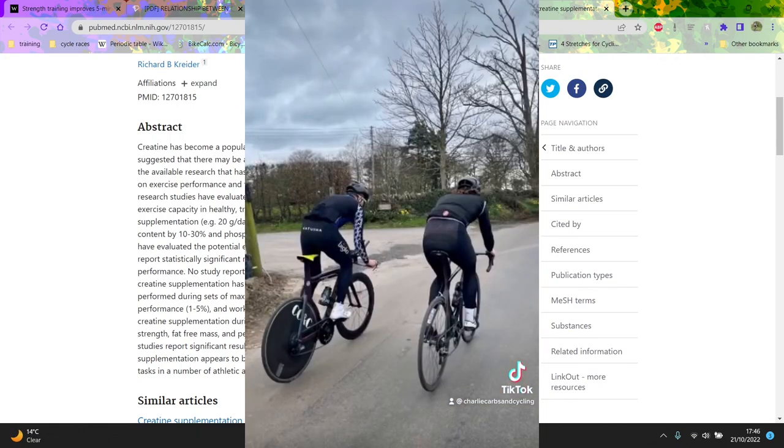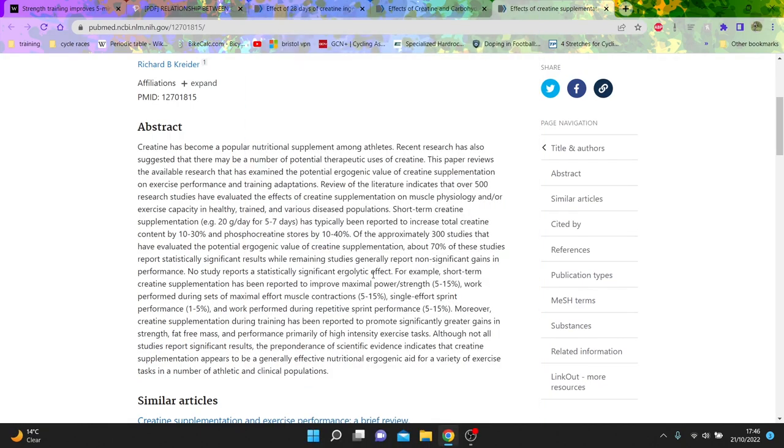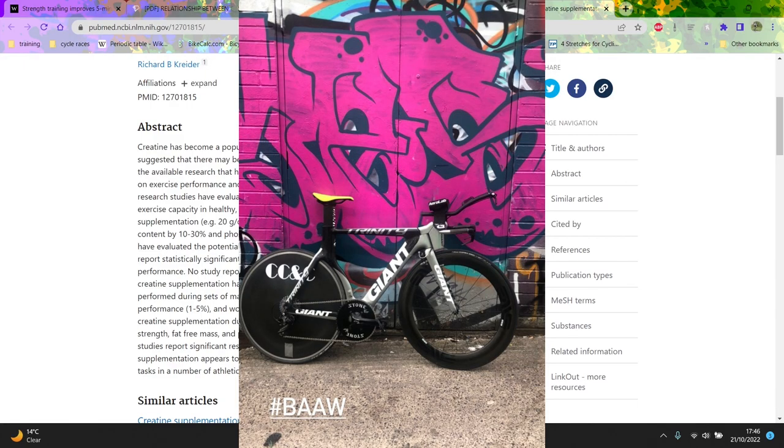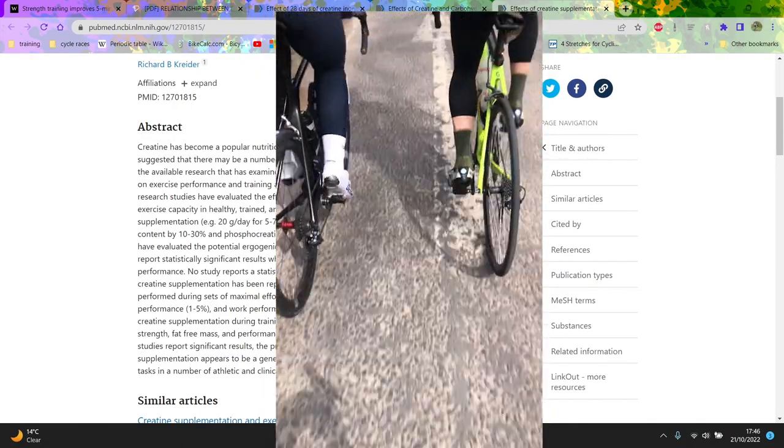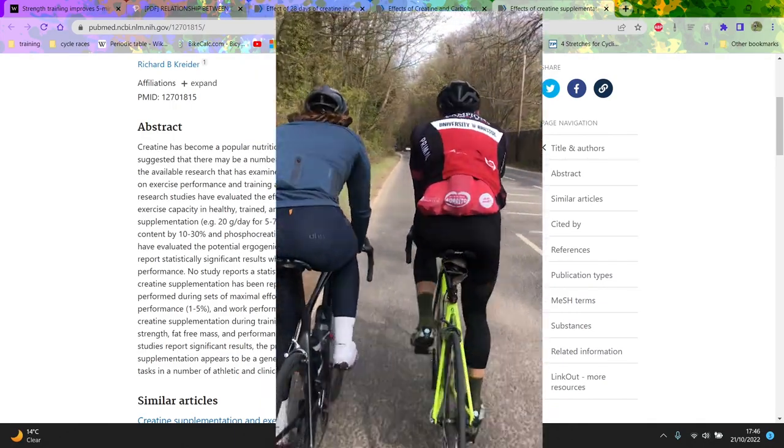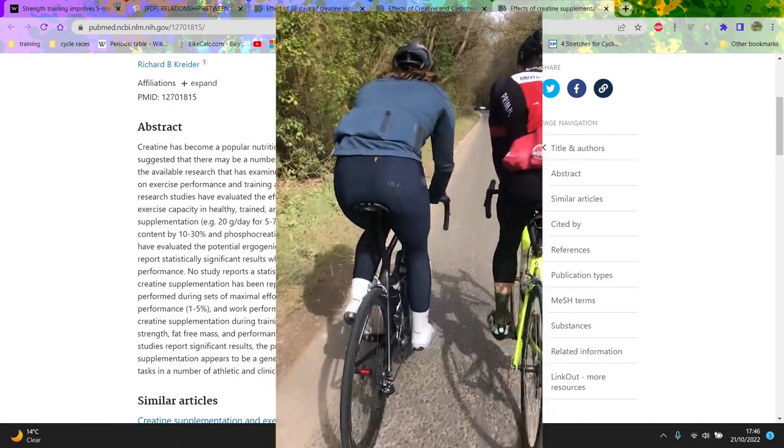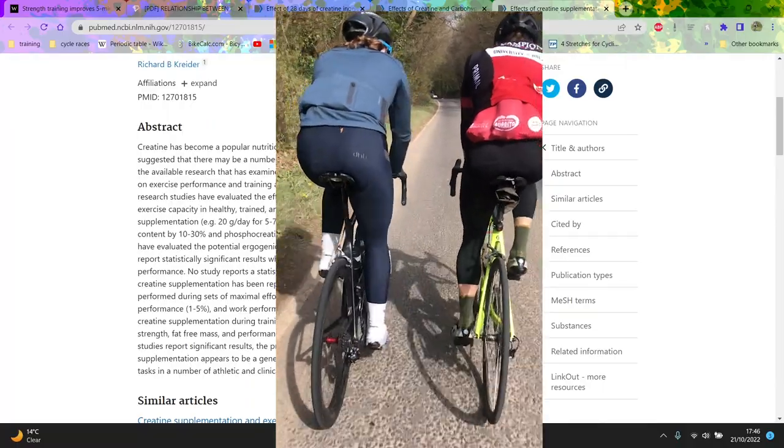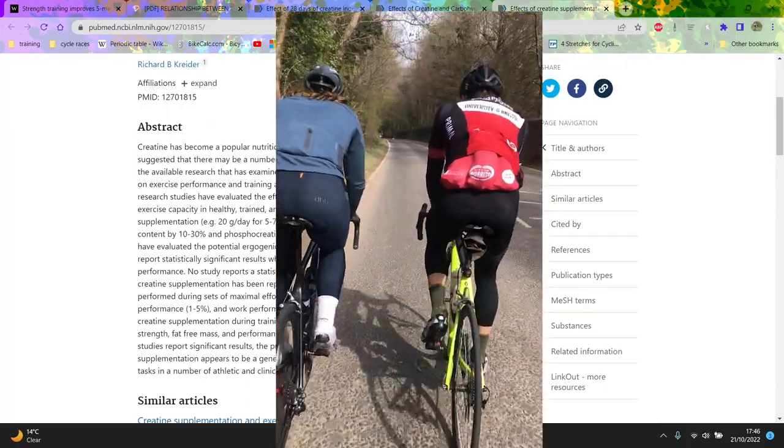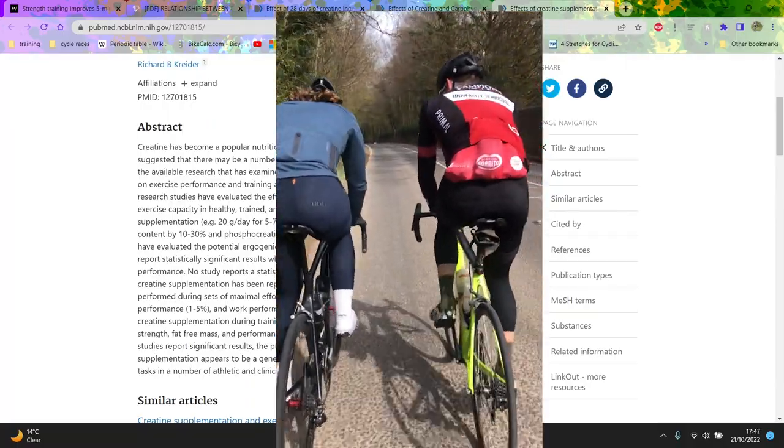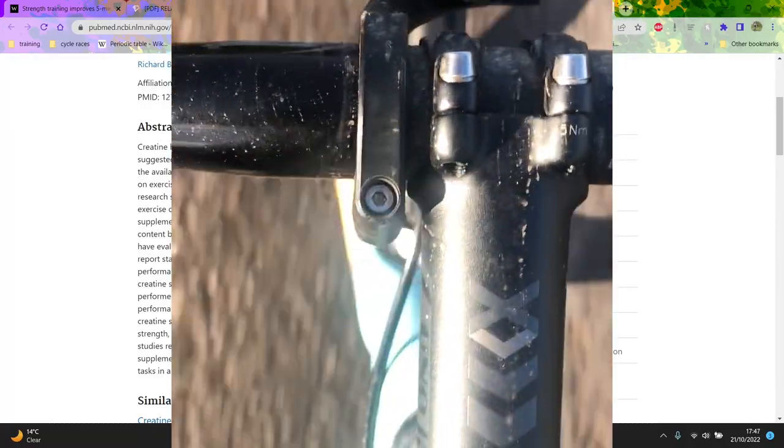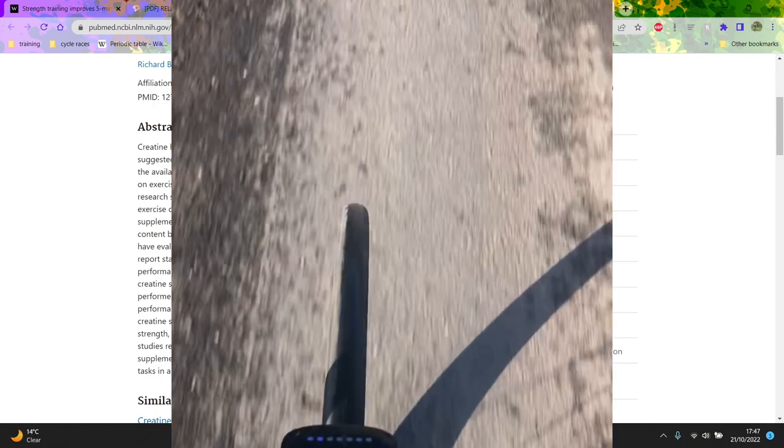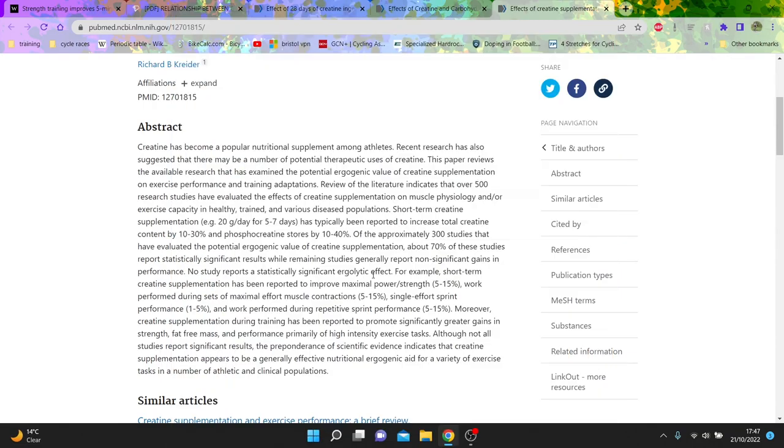So, yeah, to conclude, I would highly recommend doing creatine in the winter. There's literally no downsides except you put on water weight. But if you're not racing in the winter, that is irrelevant. And, yeah, recovery should be increased, maximal strength. They also say it's easier to maintain muscle mass if you're in a calorie deficit. So, easier to lose weight but not lose power.